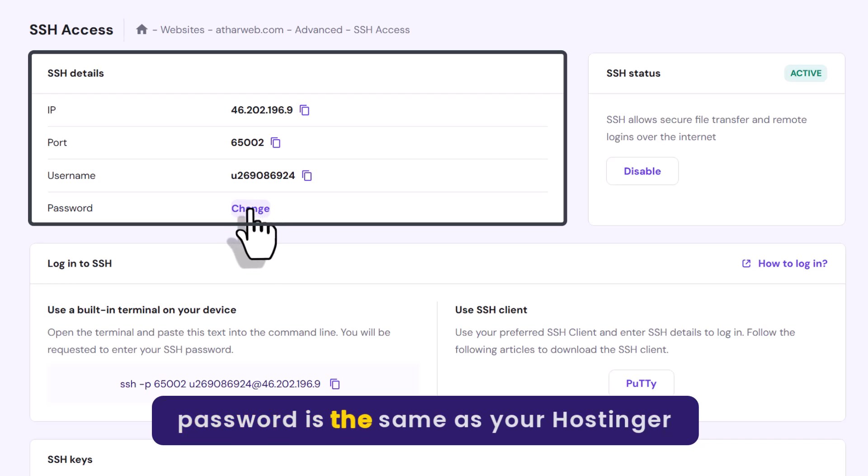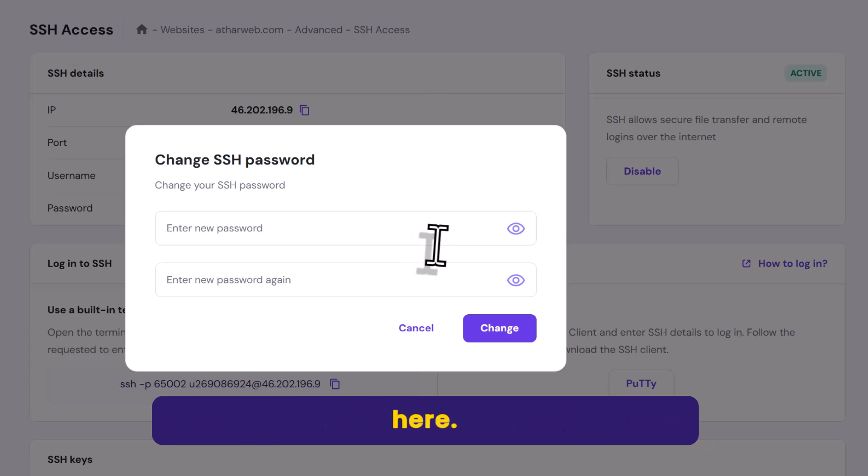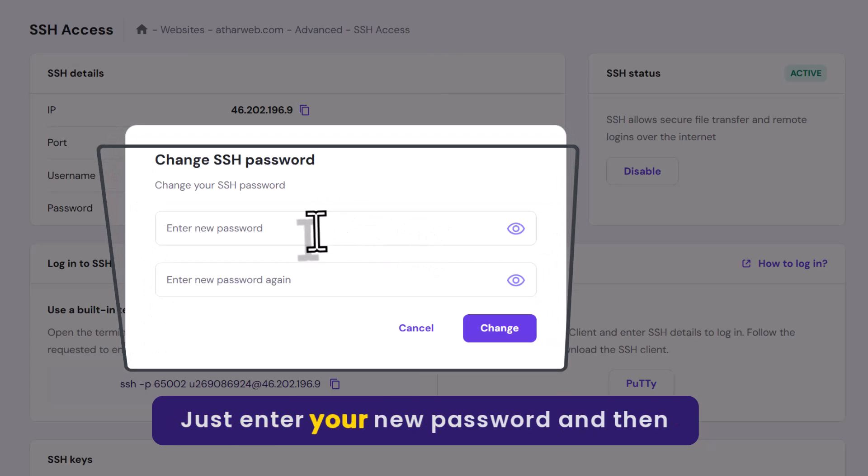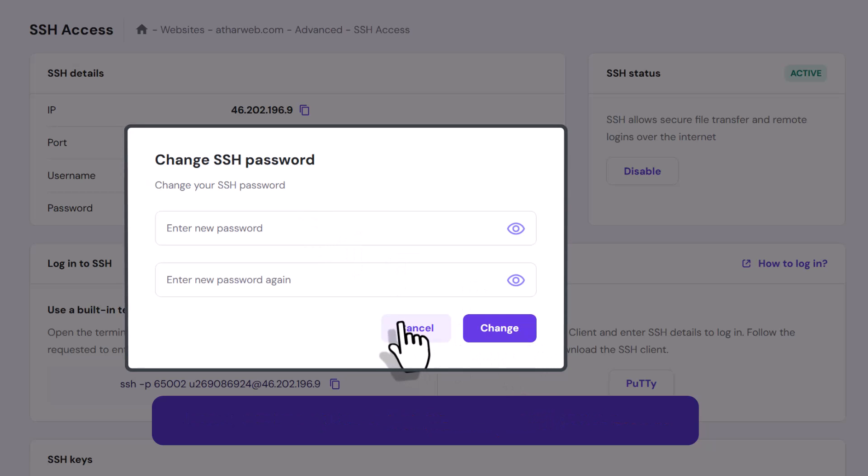This password is the same as your Hostinger account but you can also change it from here. Just enter your new password and then click on change.